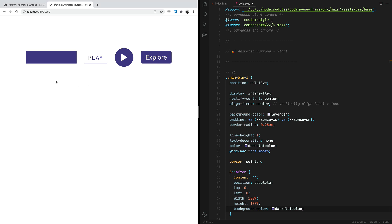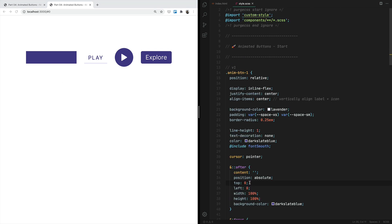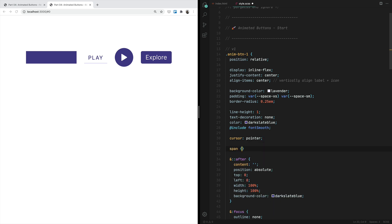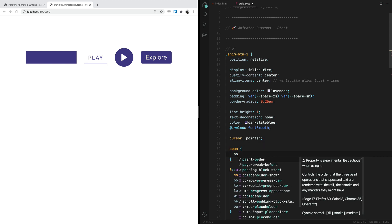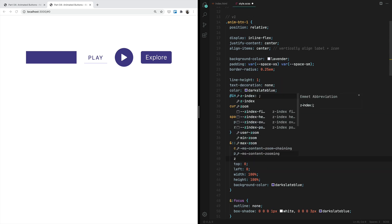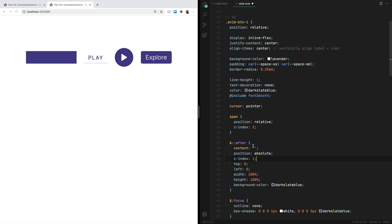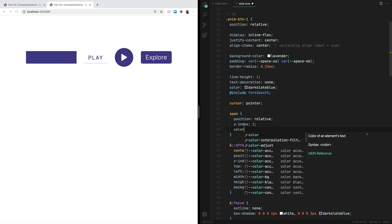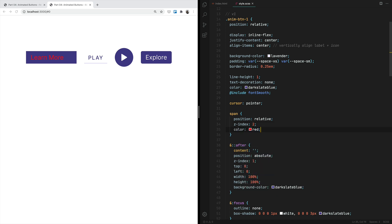Now we have created a box of the same size as the button. We have to make sure that the span element — the label of the button — is above this animated background. So we target the span element, add position relative and a z-index value of 2, and then apply a z-index value of 1 to the after pseudo-element. The text is still not visible because the text color and background color are the same.